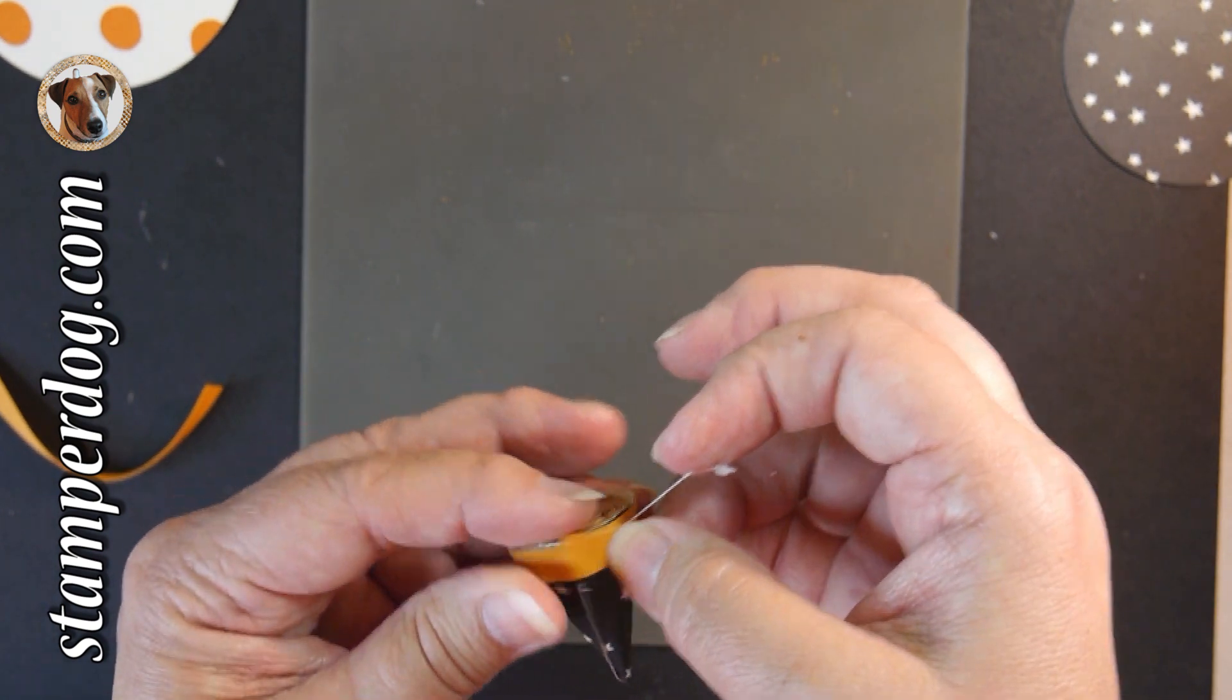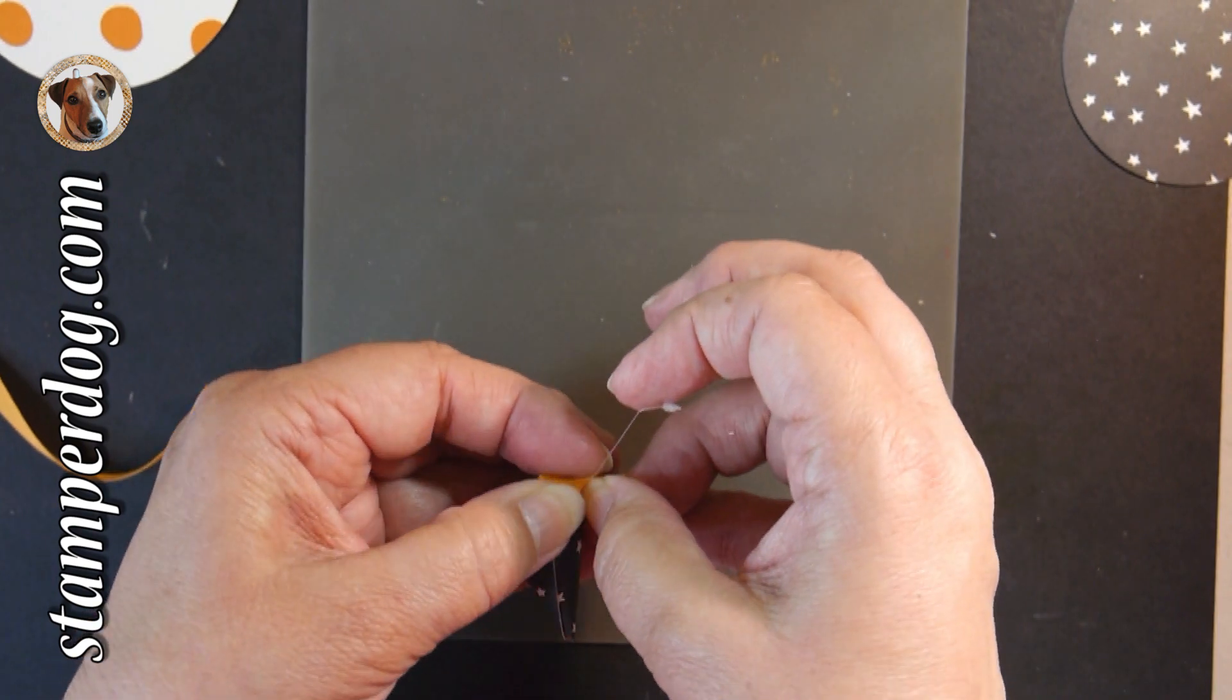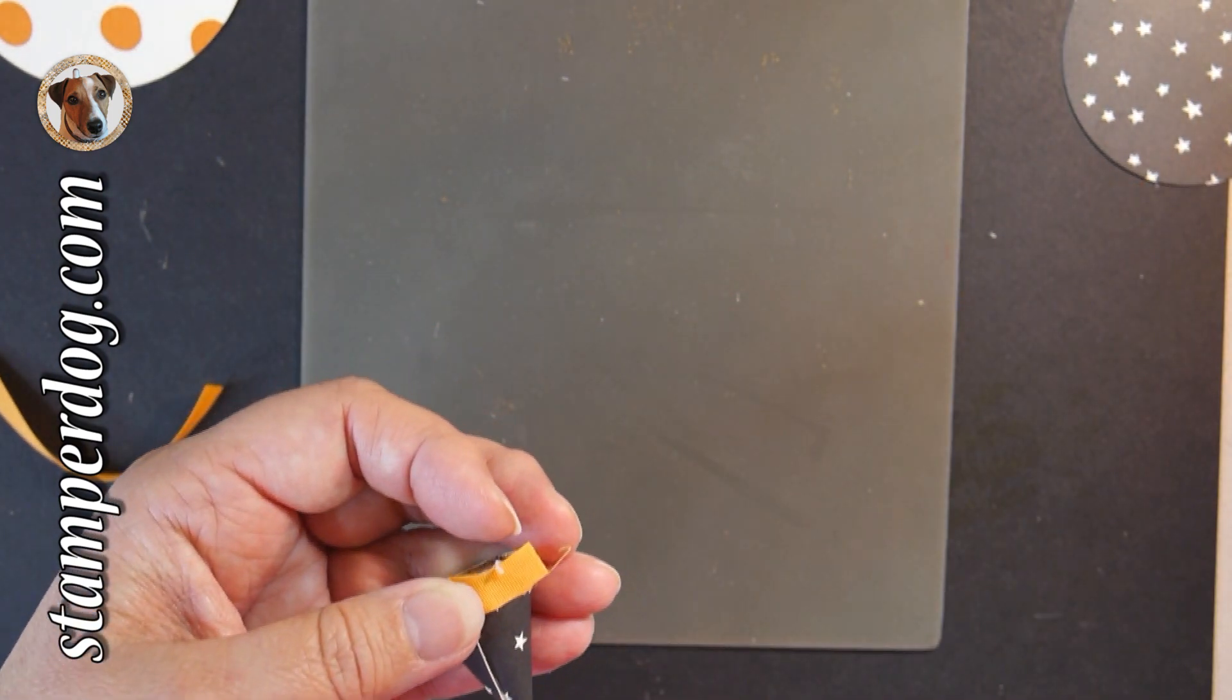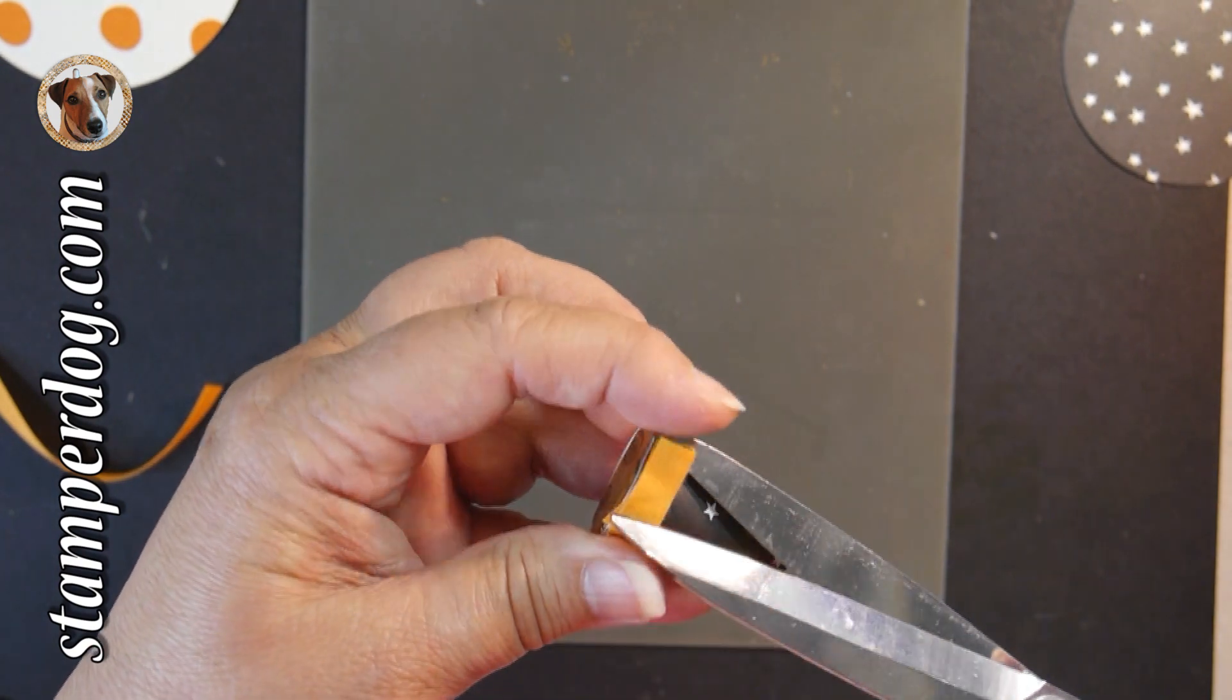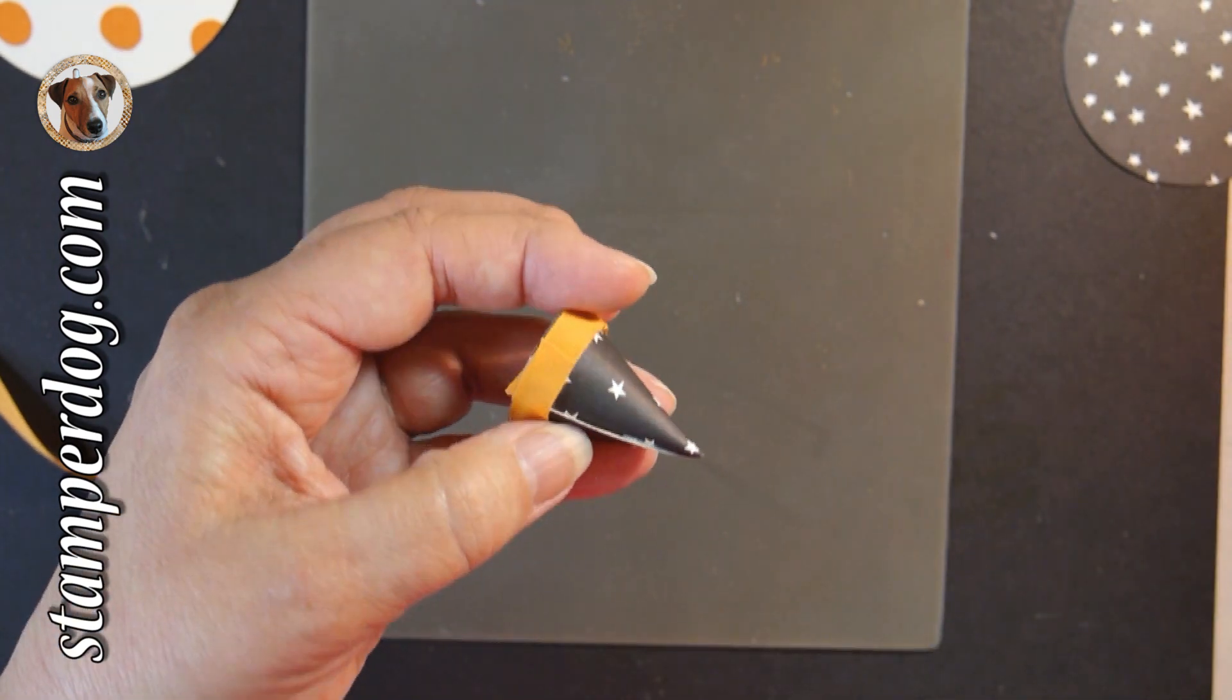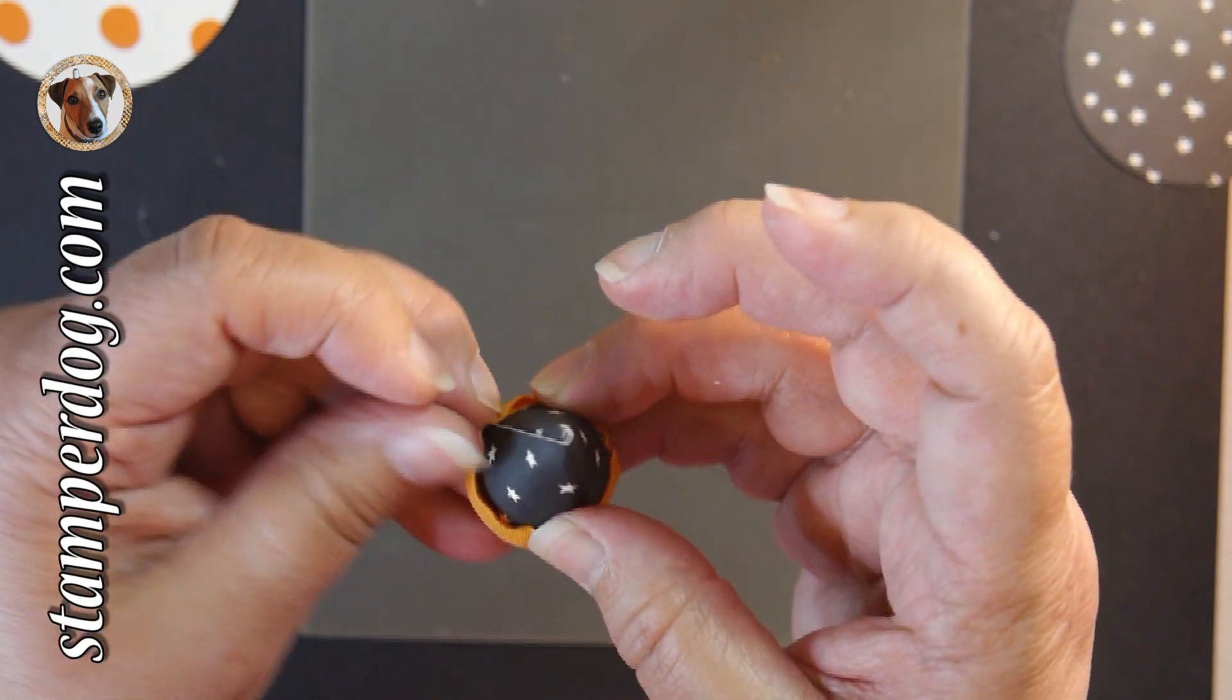Now, if you would like to know anything about the supplies we used today, just go and look down below because there's links to everything. If you've got a big shot, great. If you don't have a big shot, you know, we can help you get one.